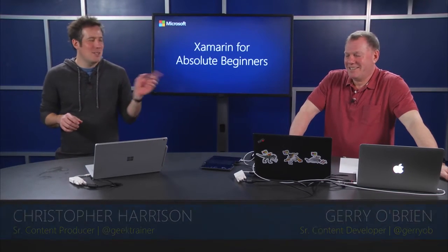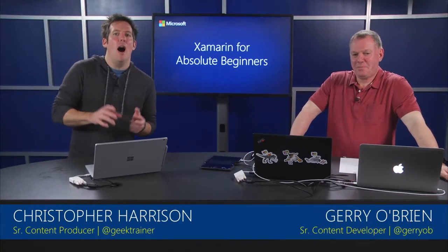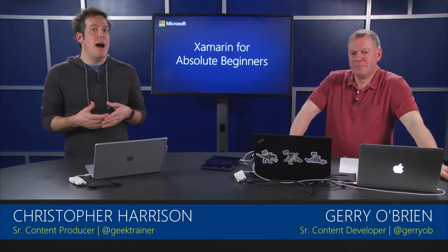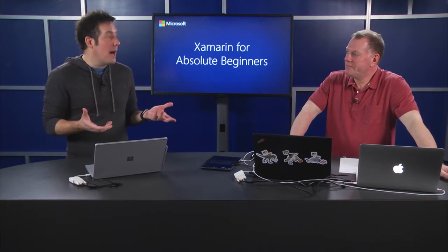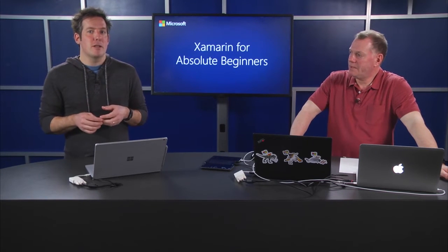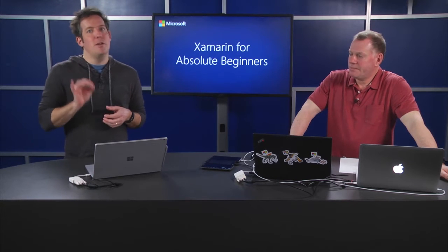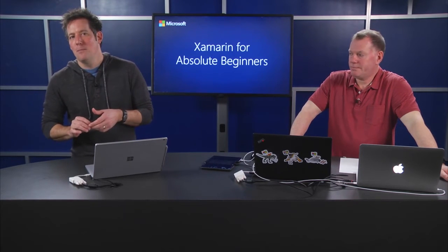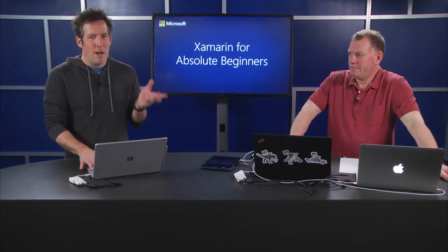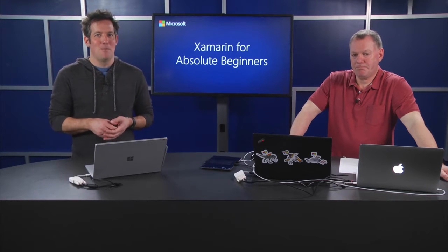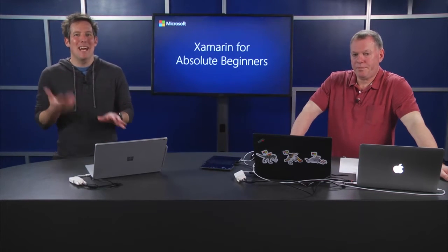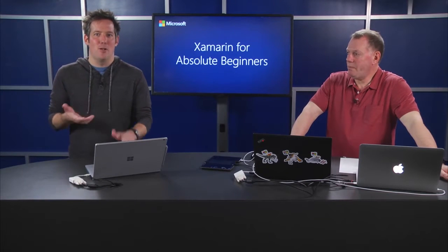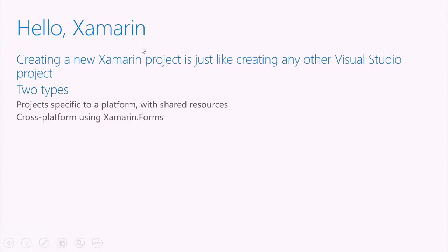Hey, welcome back. That's Jerry O'Brien. I'm Christopher Harrison. We've talked a bit about what Xamarin is all about, took a look at how to do the installation, but chances are if you're a developer, what you really want to see is some code, which we're going to get to right after a couple of real quick slides. So let's talk about how to get started with that first Xamarin project, our Hello Xamarin if you will.